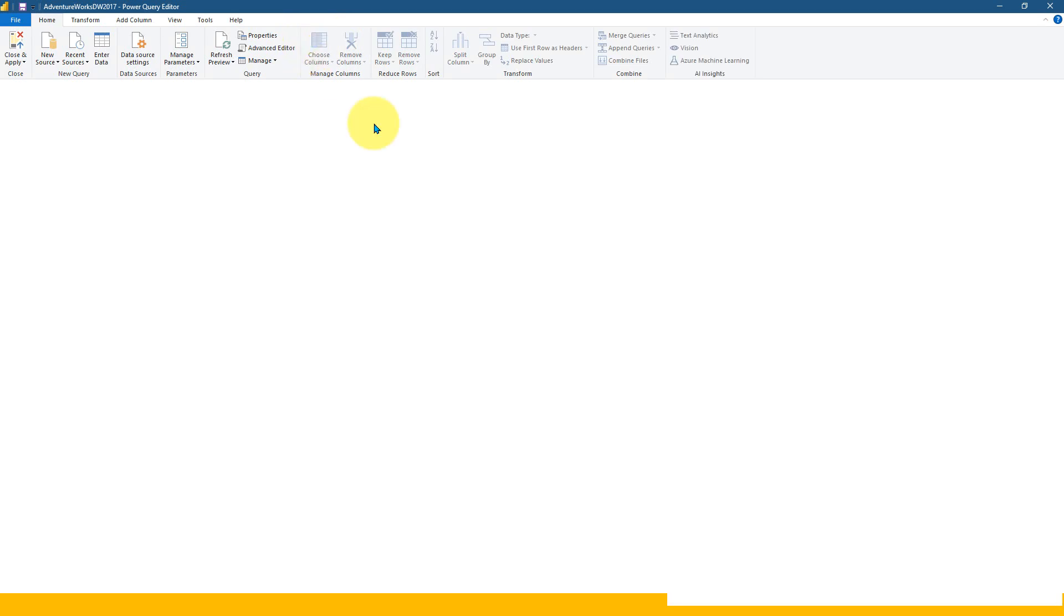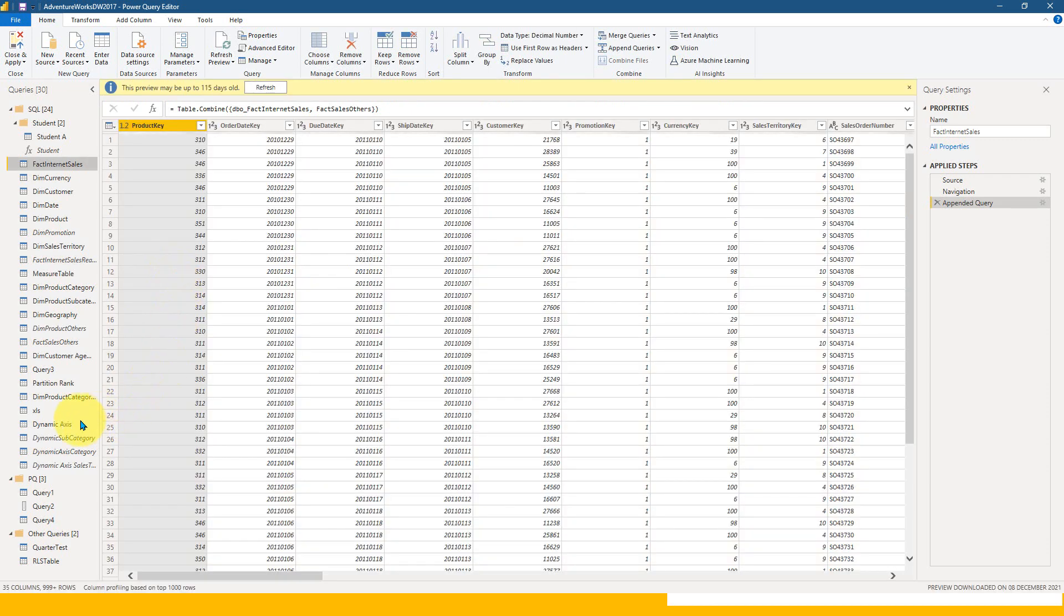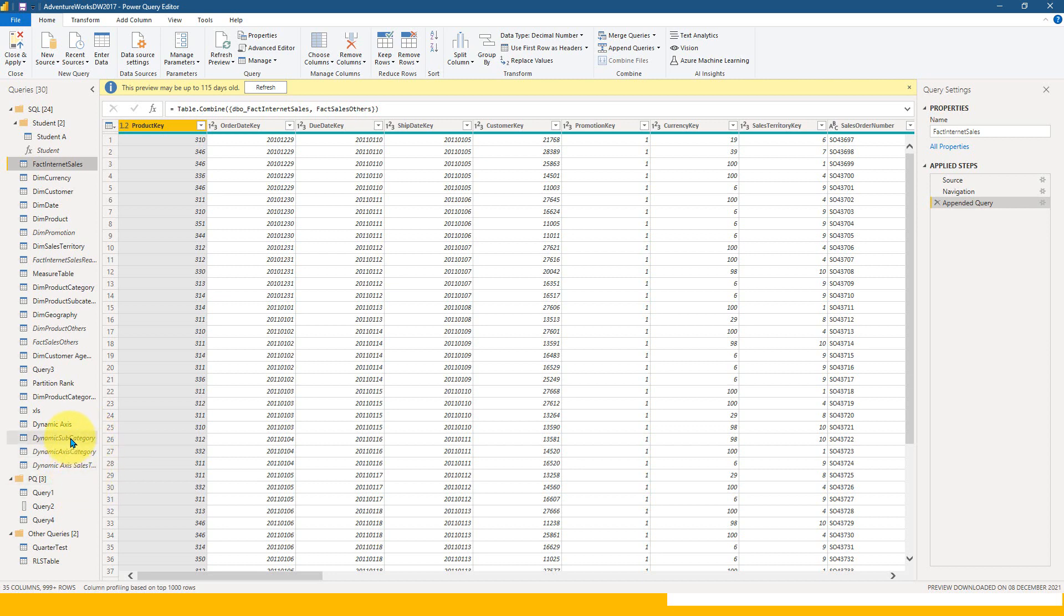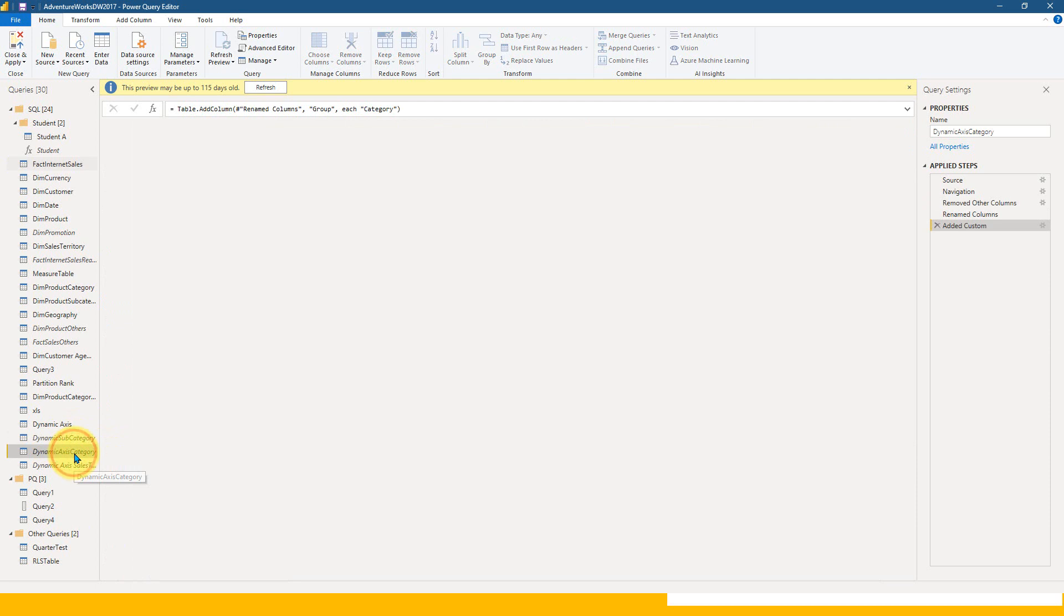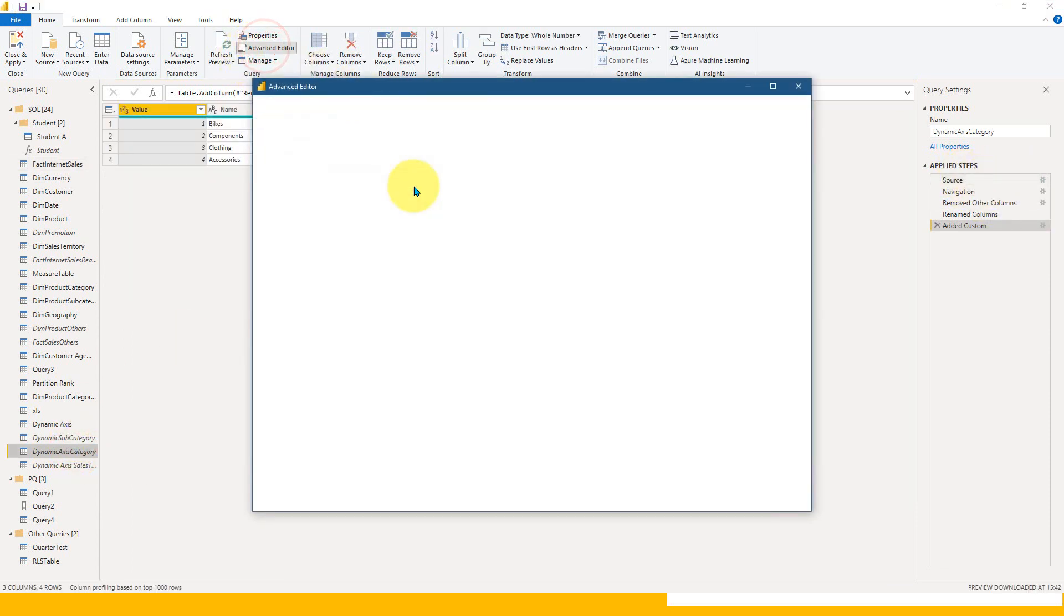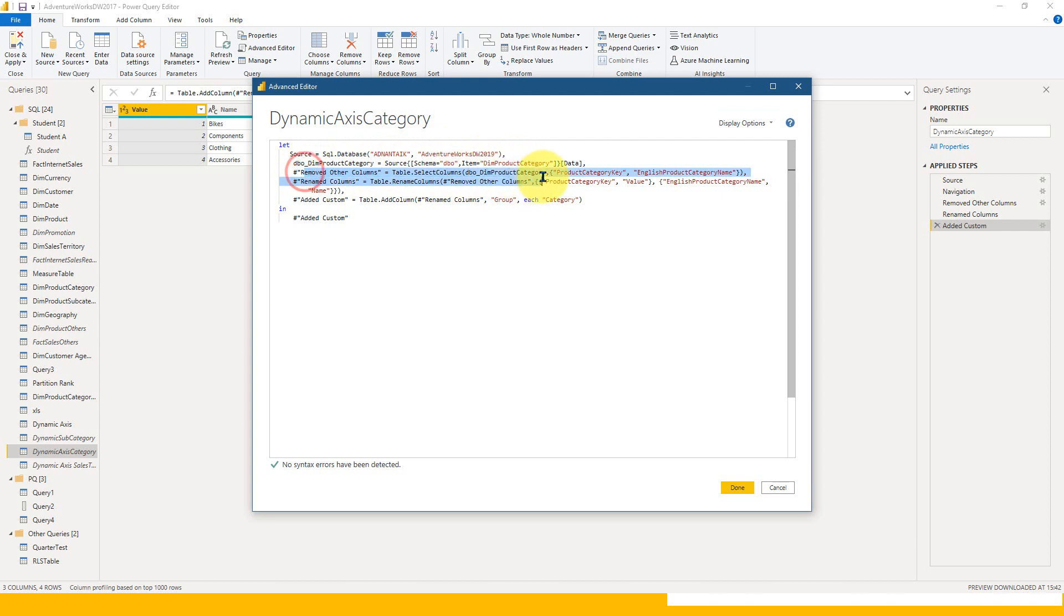The simple stuff I have done here is basically this dynamic axis table. I used three things: dynamic sales territory, categories, and subcategory. If I click on the category one and go to advanced editor, this is coming directly from the SQL server. I removed other columns that I don't need and renamed these things.